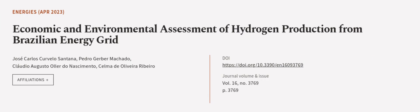This article was authored by José Carlos Curvalo Santana, Pedro Gerber Machado, Claudio Augusto Oller do Nascimento, and others. We are Article.TV. Links in the description below.